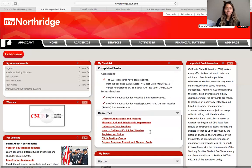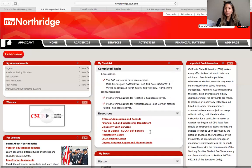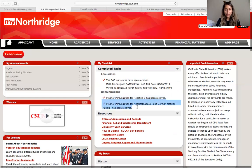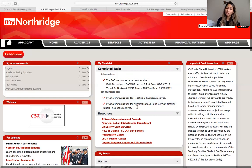Once you have finished different things that they requested from you, you will see them under completed tasks. So the student already sent in their SAT. For the majority of students, you don't even have to do anything for them to receive immunizations, but if you are required to, you will receive an email letting you know that you have to go ahead and enter that information on your portal, and they will also give you instructions on how to do that.